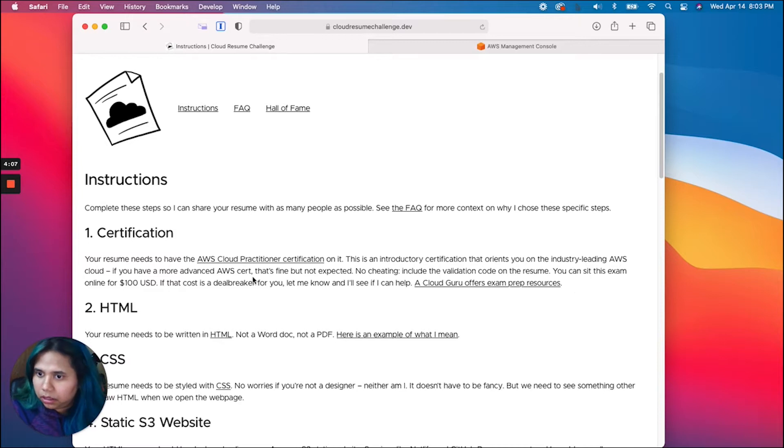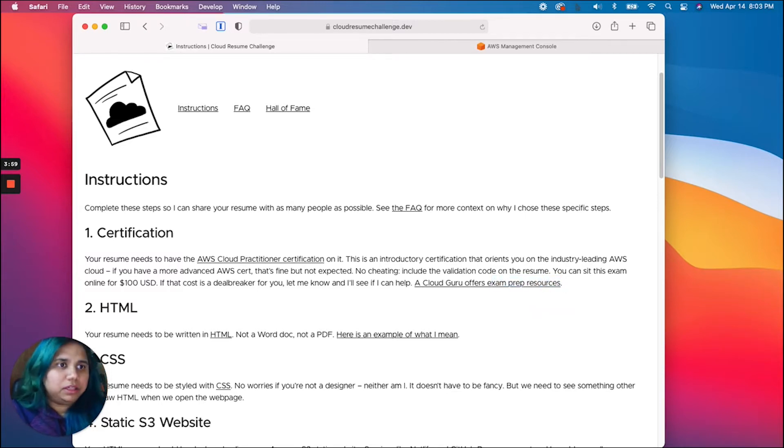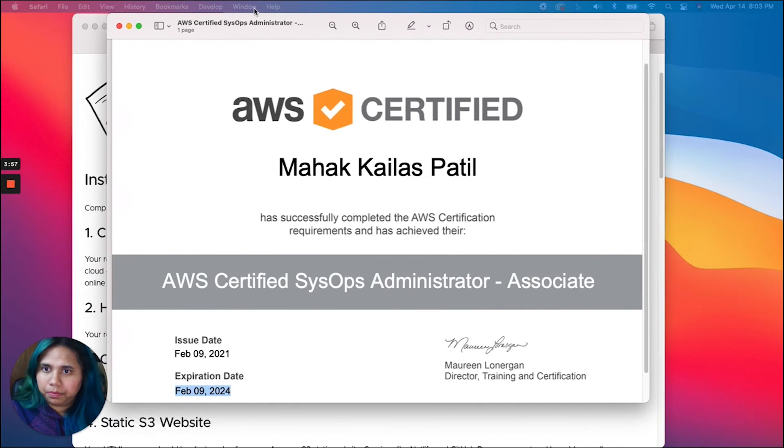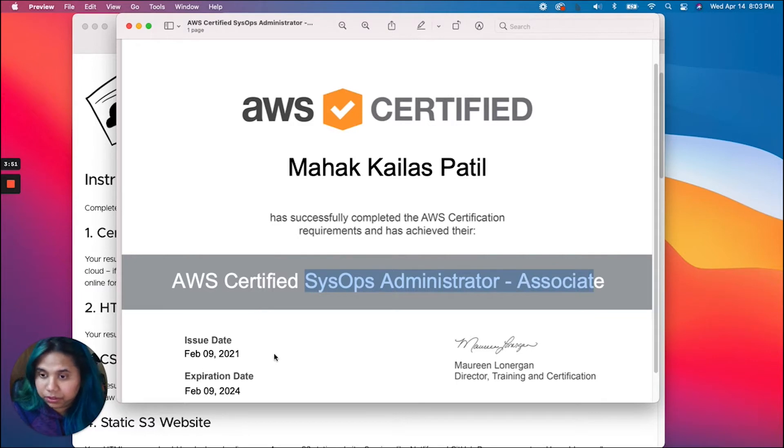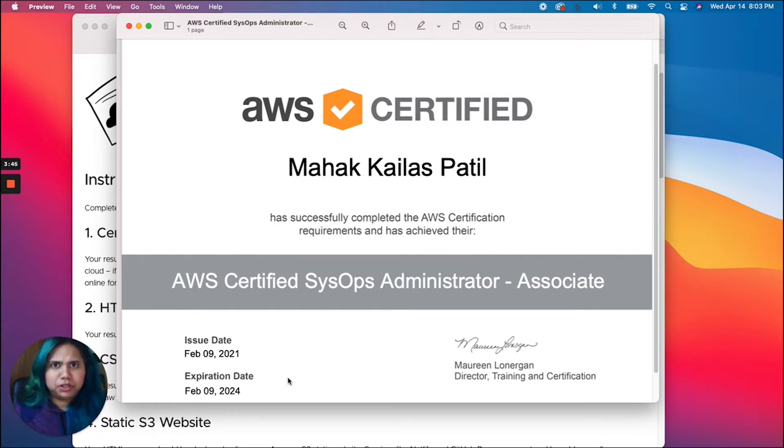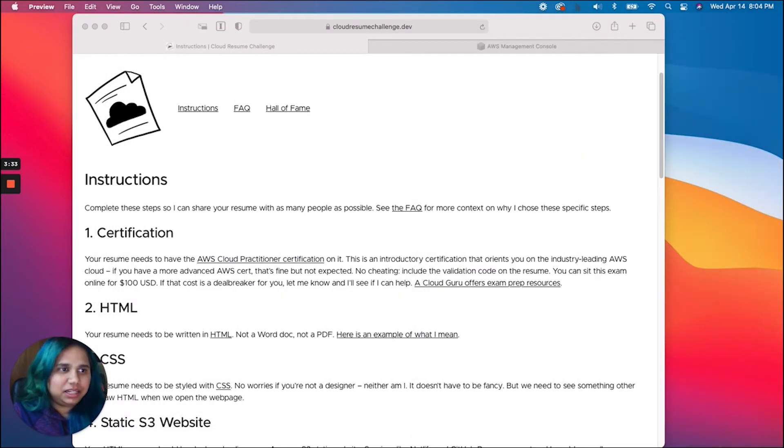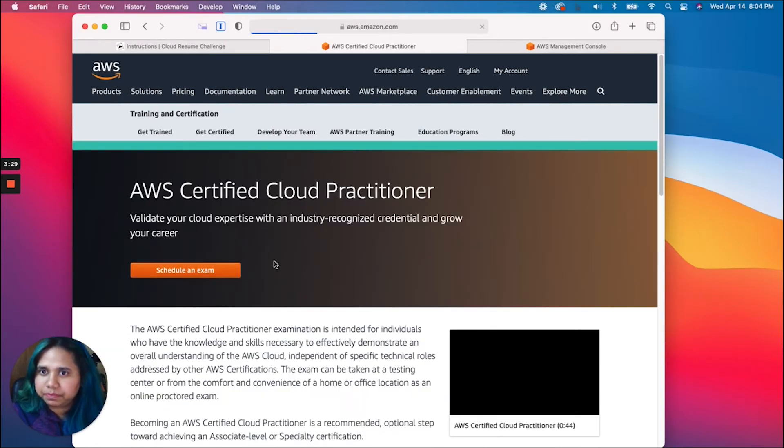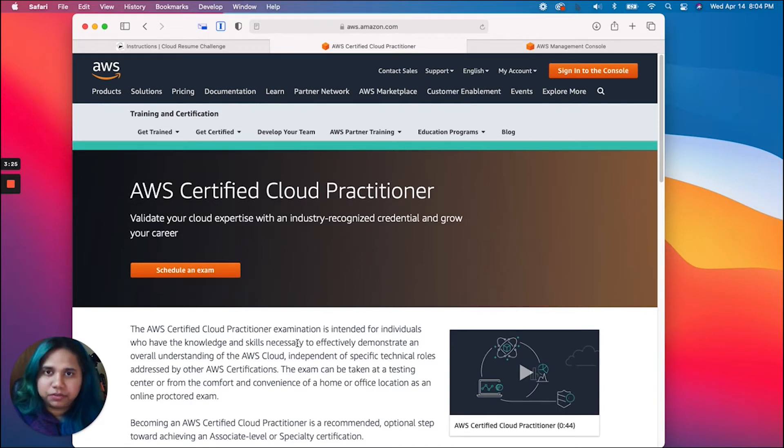A Cloud Guru is an excellent resource that offers exam prep. I have the SysOps Administrator Associate exam certificate which expires in 2024, so I'm good to go I guess. That's it for this week's video, thank you. No I'm kidding, I just couldn't resist. Let's take a quick look at what this certificate really is.